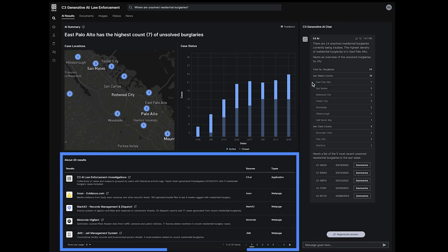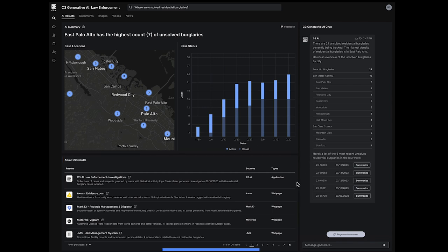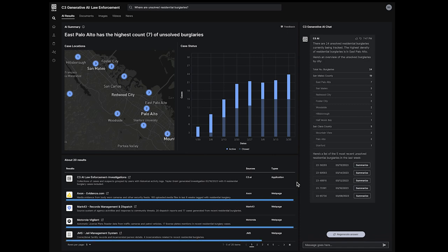Search results also capture relevant pages from other applications, like axonevidence.com, license plate readers, or jail management systems.